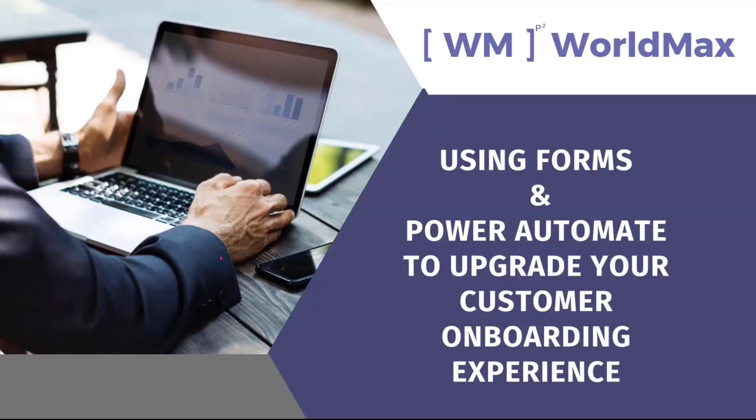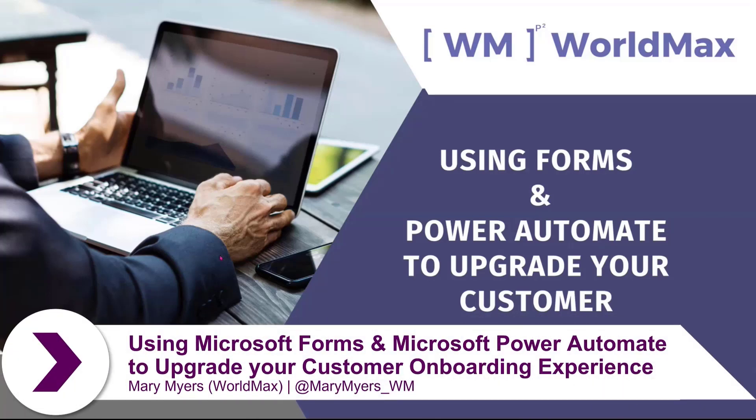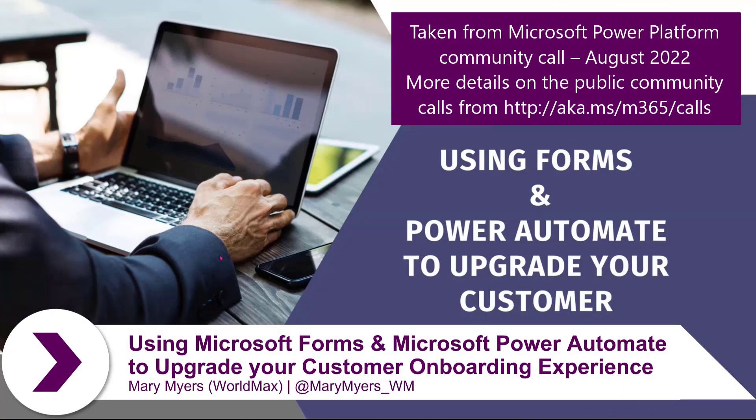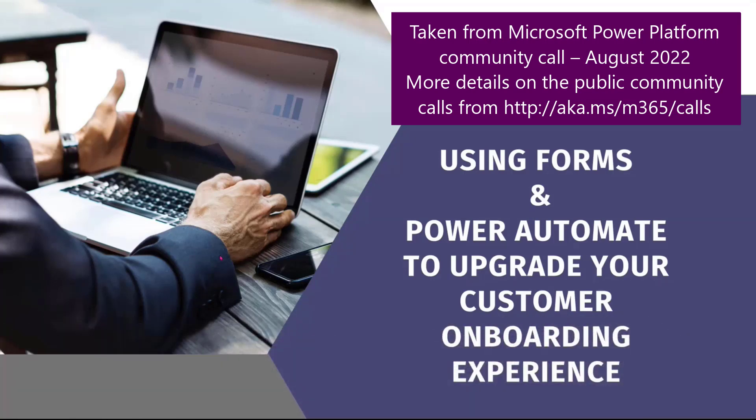Today, I'm excited to share with you guys what I consider the proper way to actually onboard your customers. We're going to use a combination of Forms and Power Automate to really upgrade that experience for you.